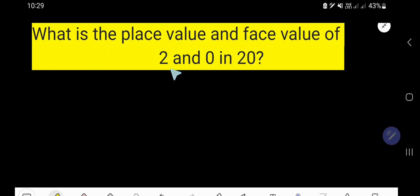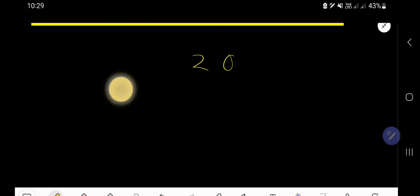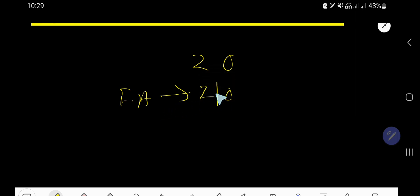What is the place value and face value of 2 and 0 in 20? Look, 20 is a number — it has two digits: 0 and 2. So we would like to find out the place value and face value of 2, and also the face value of 0. The face value of 0 is 0, and the face value of 2 is 2. In case of finding out face value, you just need to write the digit itself.